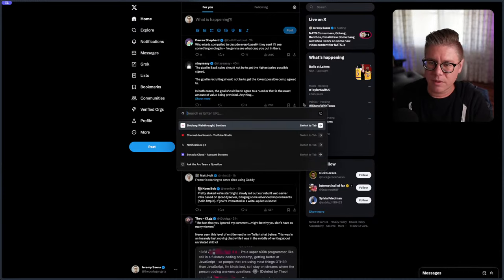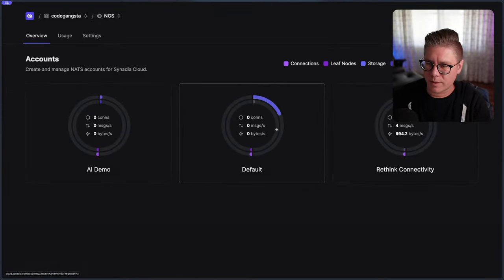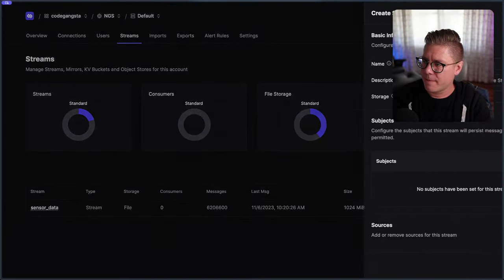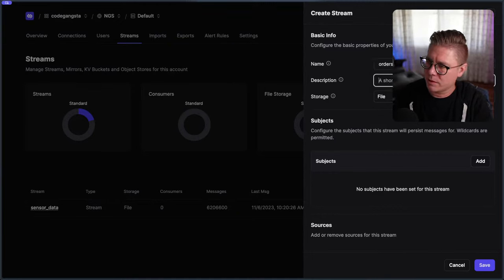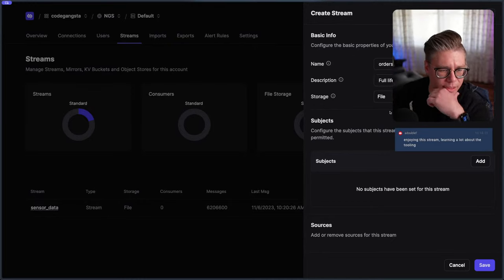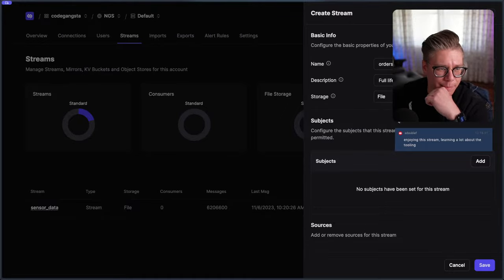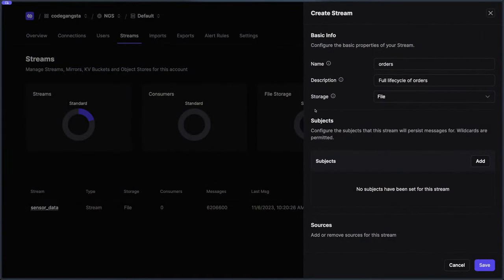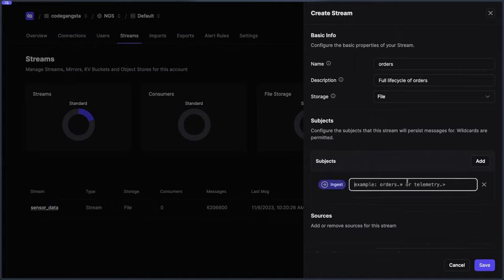We're in Synadia Cloud. We want to go ahead and create a stream. I'm going to call this 'orders' and say 'full life cycle of orders' with file storage. Thanks for saying you're enjoying the stream! I realize I'm not showing stuff correctly. Yeah, I'm glad you're liking the stream — this is just kind of showcasing how I work, and it's a lot of bumbling around for the most part, but hopefully it's a fun watch.